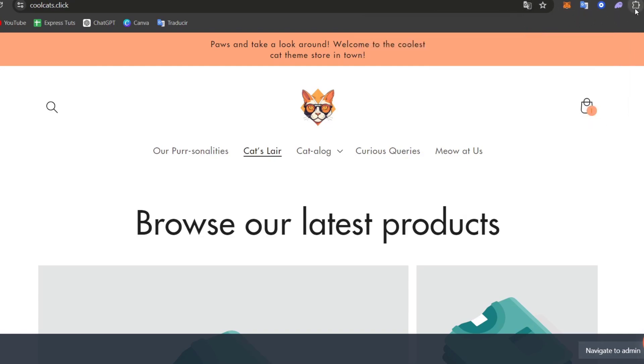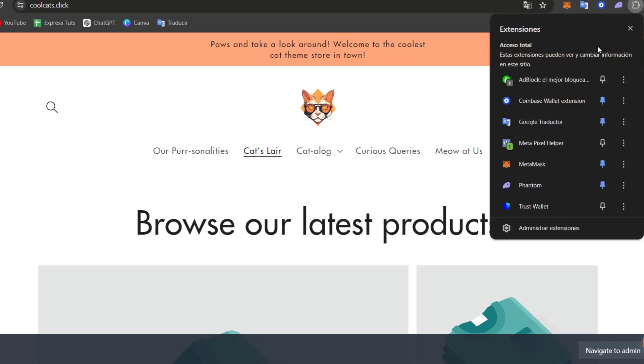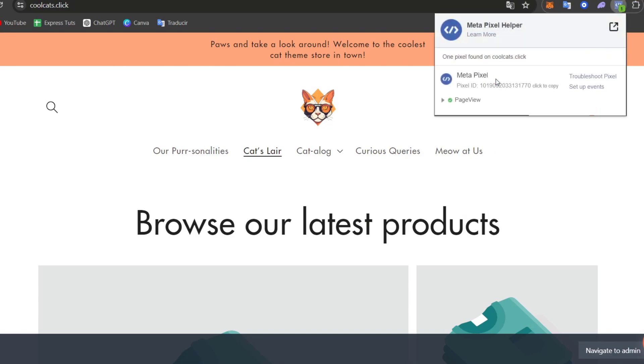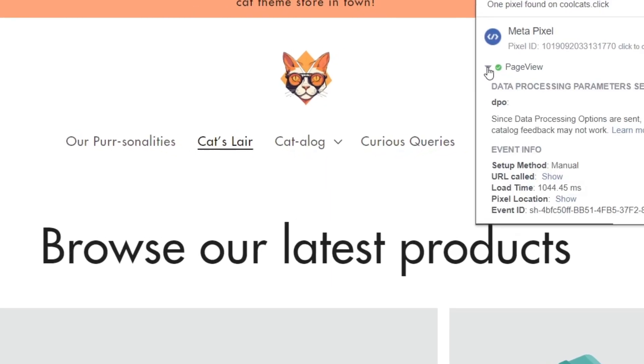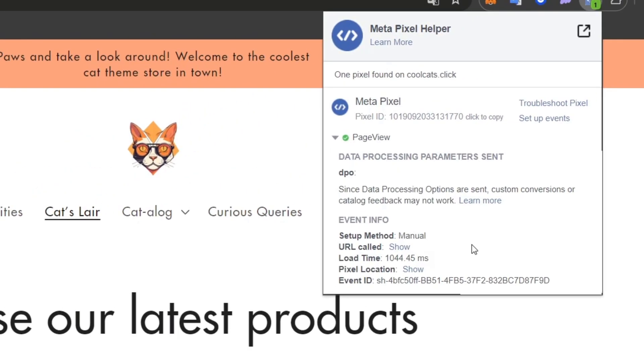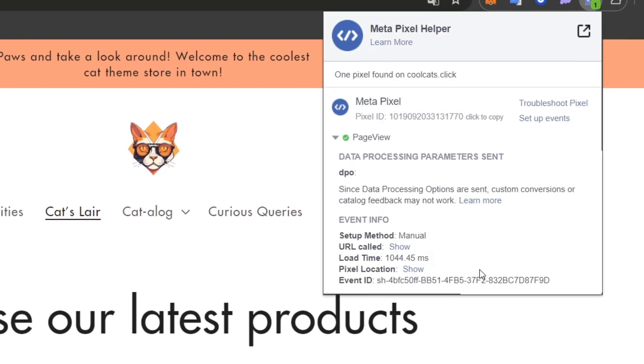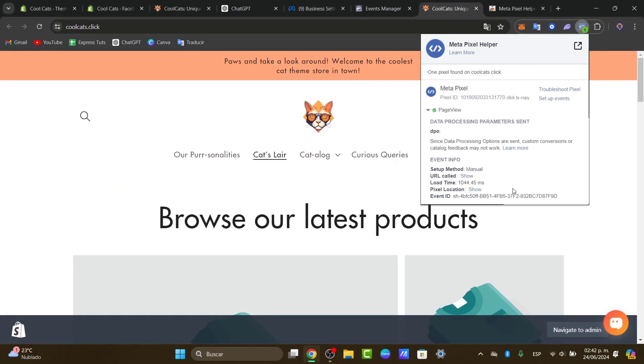But if I disable my ad block of my store, you should see now that the meta pixel has now been enabled into my store and the page view is actually working. So as you can see, it's a very easy way of how we can add a pixel directly into Shopify.